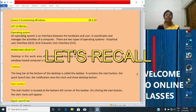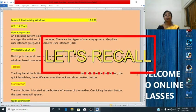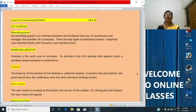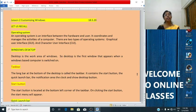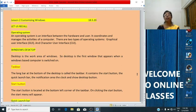We studied about an operating system. What is an operating system? An operating system is an interface between the hardware and user. It coordinates and manages the activities of a computer. There are two types of operating systems: graphical user interface and character user interface.